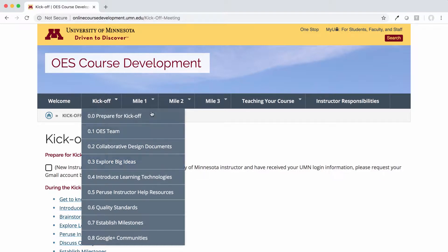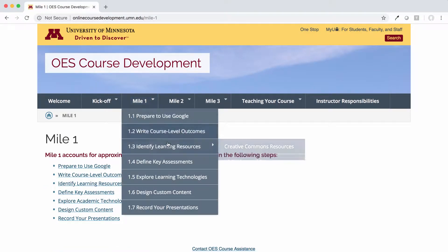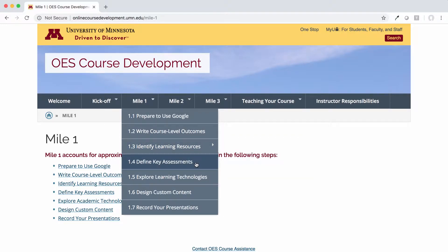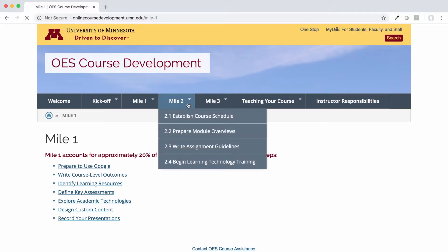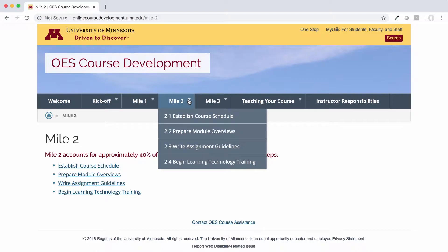In Mile 1, you'll build the foundations of your course, including identifying learning resources, defining your primary assignments, and meeting with the media team to discuss any custom content that you want to create. In Mile 2, you continue working with the media team as necessary and begin assembling the course schedule and activities.